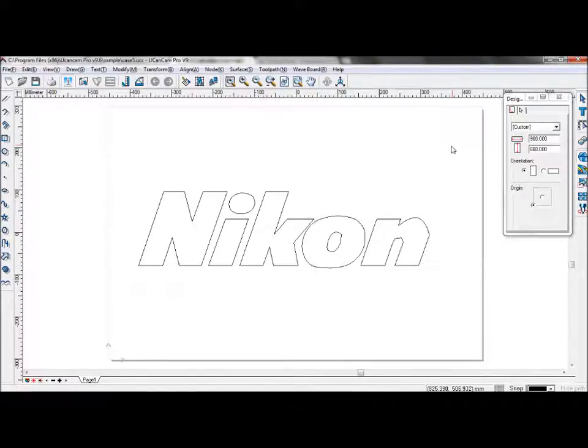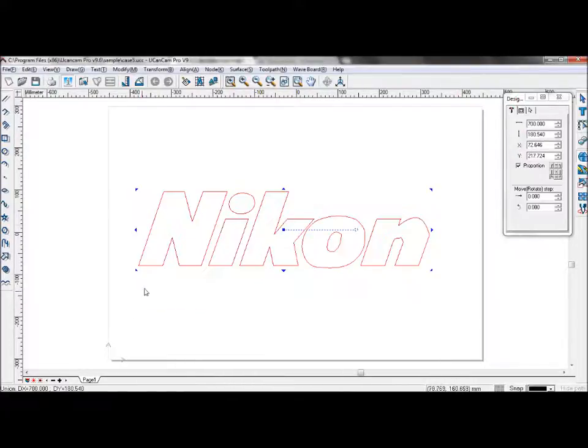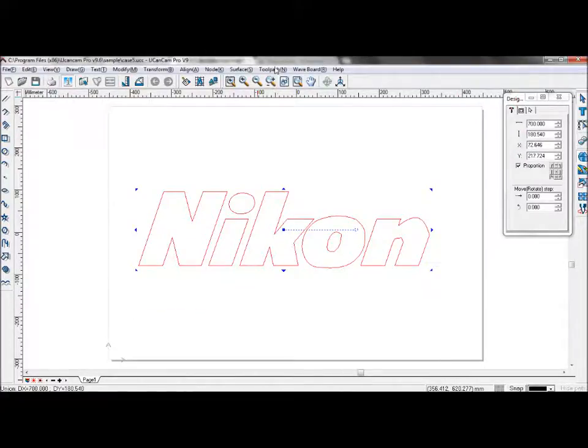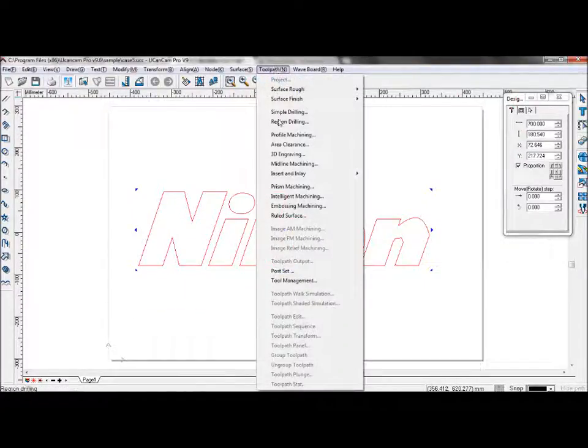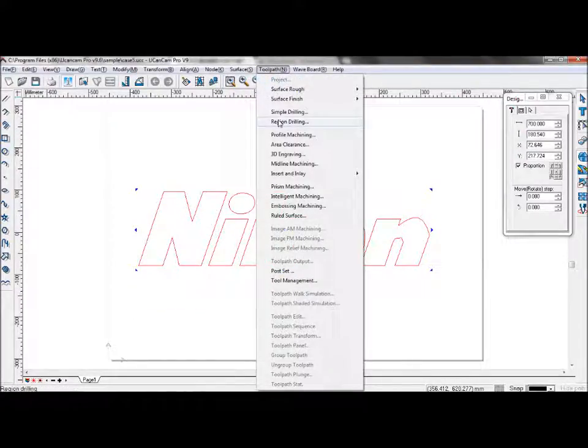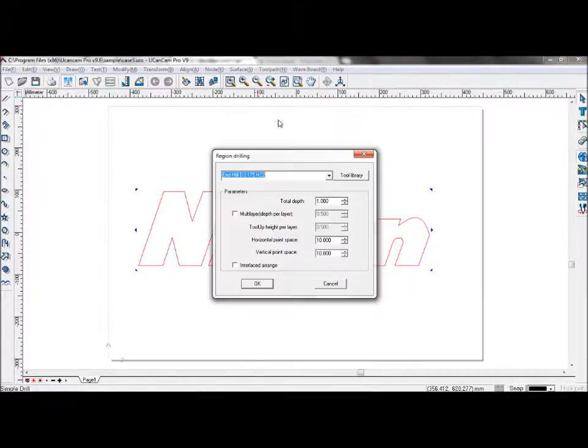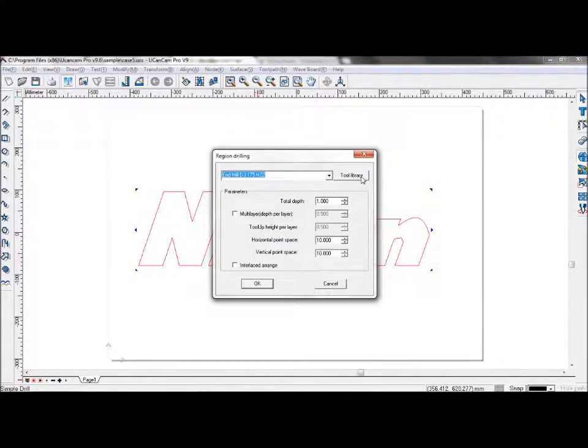Firstly, let's take a look at region drilling. Select your graphics, go to toolpath, region drilling, and select your tool.